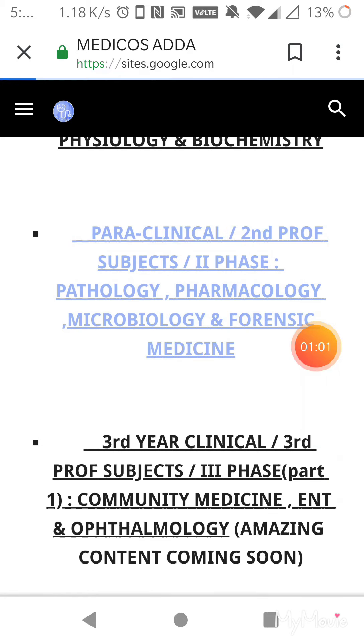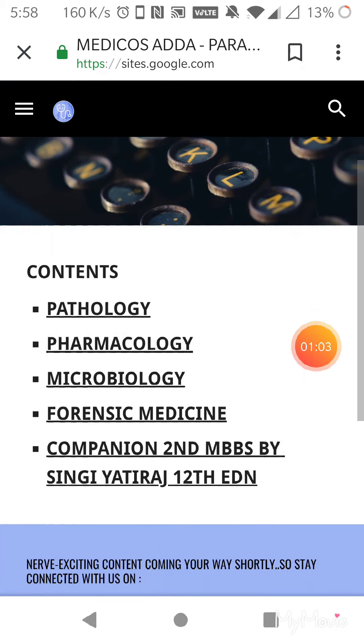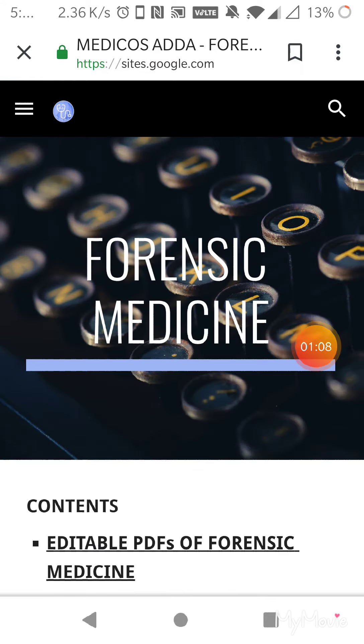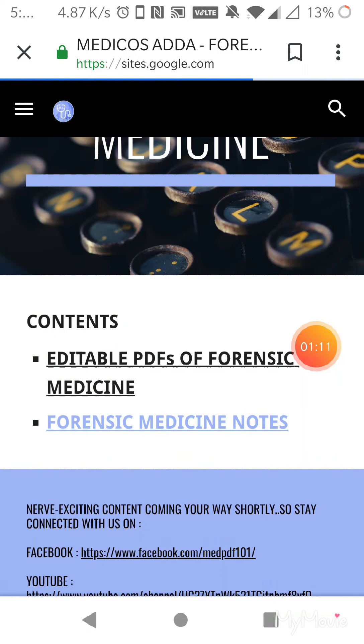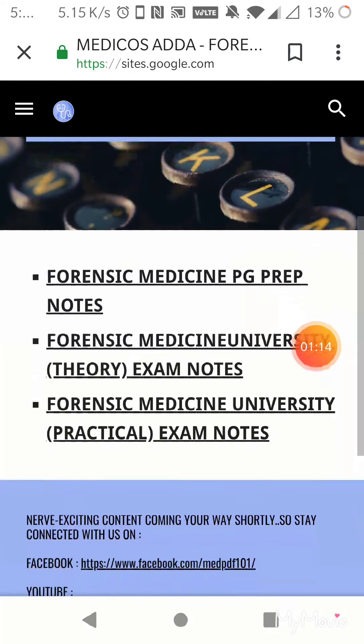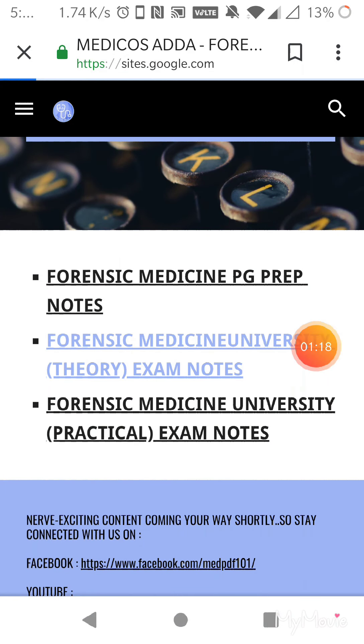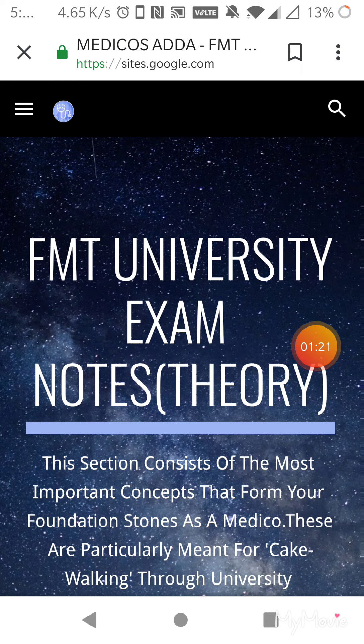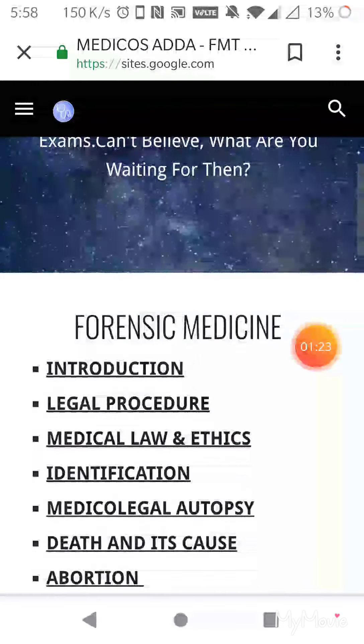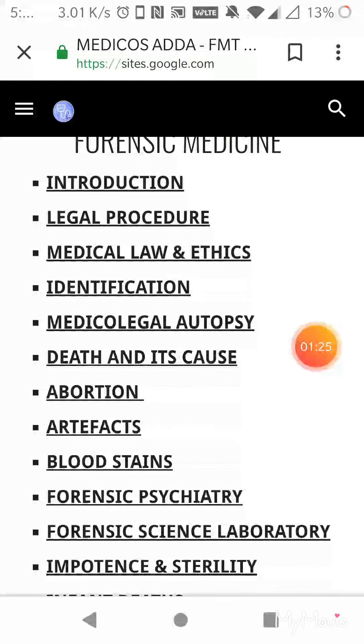So this is forensic medicine and let me go with medicine notes about going with theory exam notes. Okay, fine. So after I've arrived here, a very important step you need to perform here is not just pressing on the hyperlink.